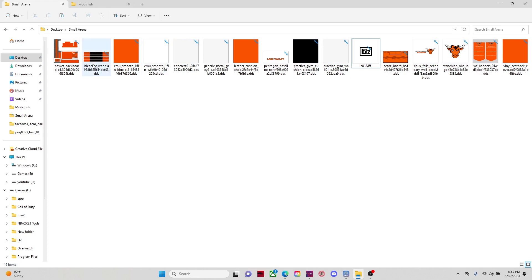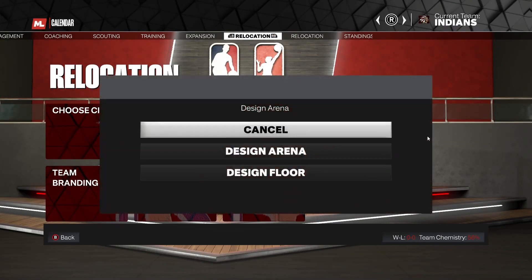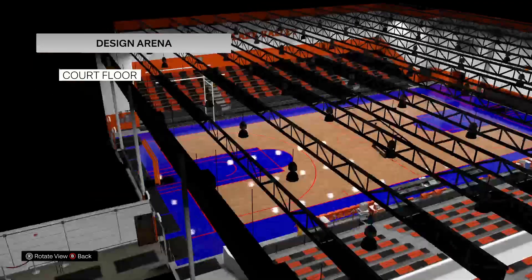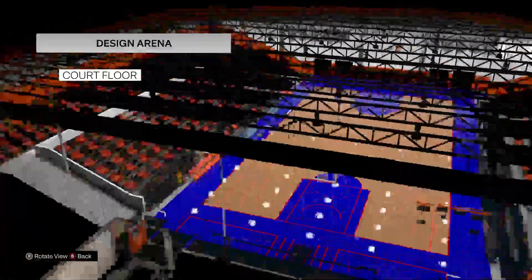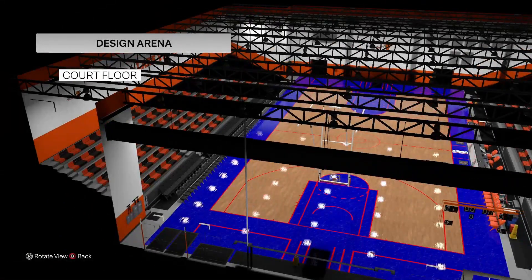We're going to get in and edit the arena, step by step. First, I'm going to pull up the 2K tools and go to the arena I want to edit. Right now I'm editing a fictional team I'm creating — Moorhead Indians. I'll go back over to 2K and see what the court and arena are looking like right now.